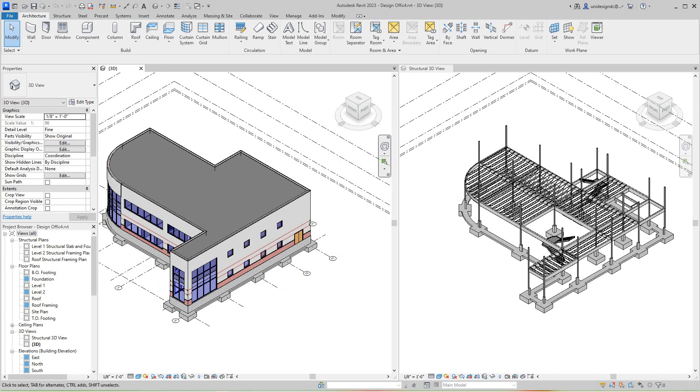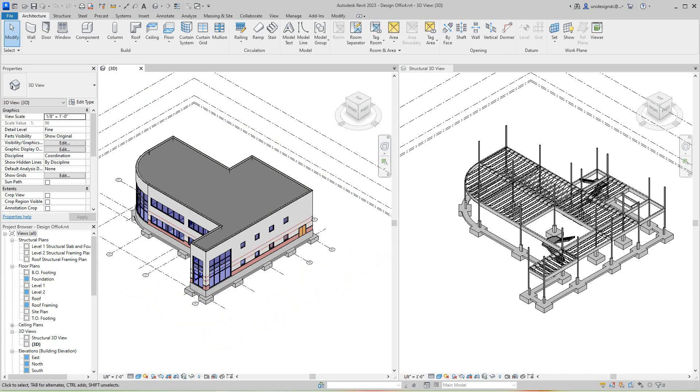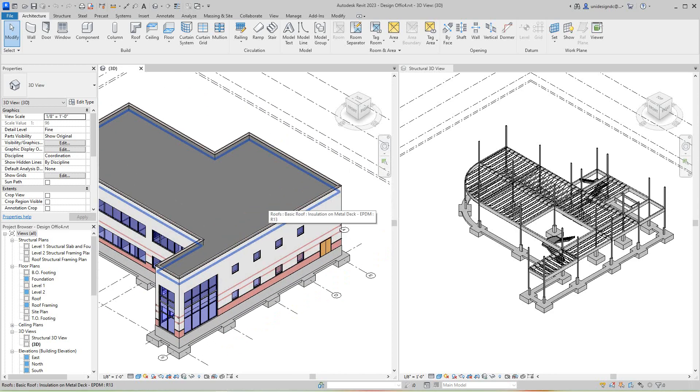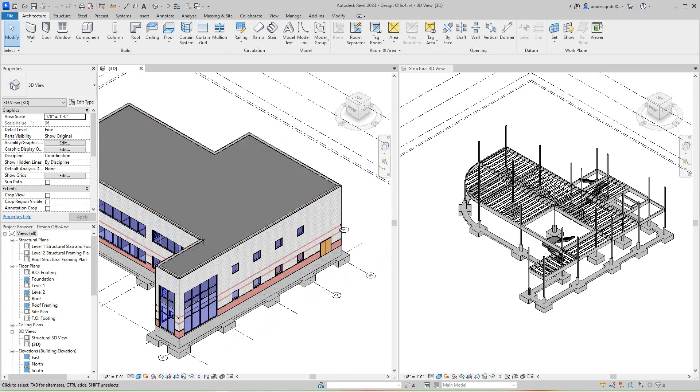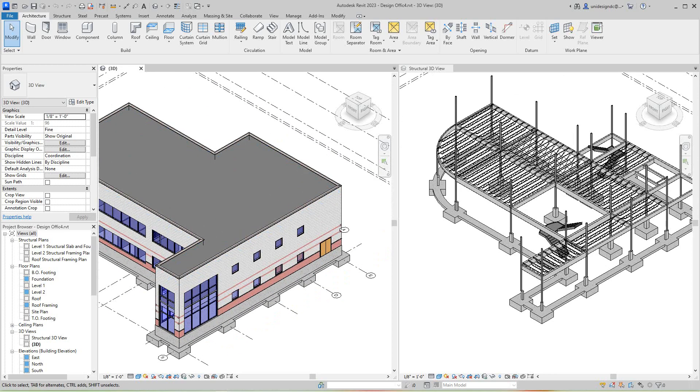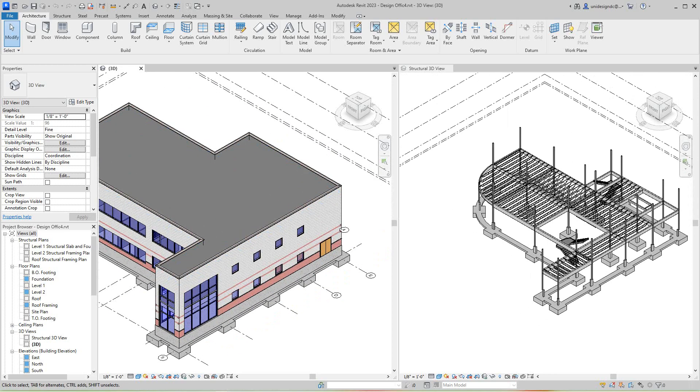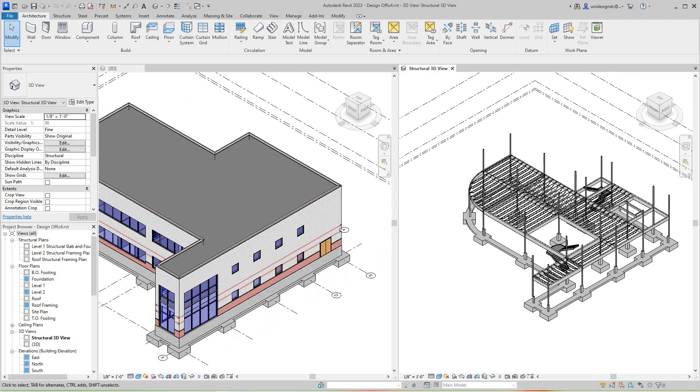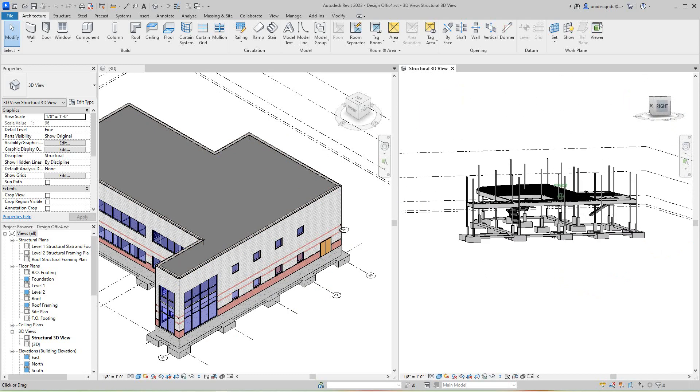Hi everybody, we're back continuing on with our commercial building in Revit 2023. So we have our architectural model and in our last exercise, we put together our structural framing.